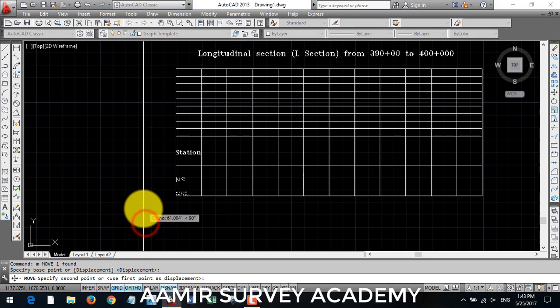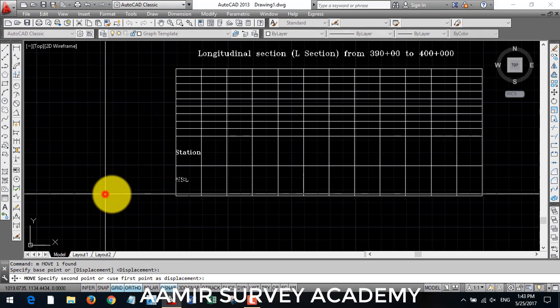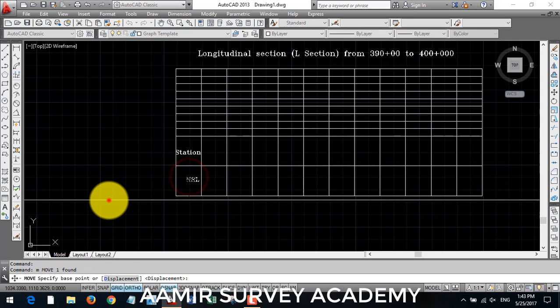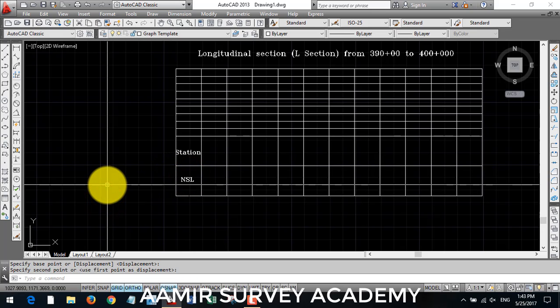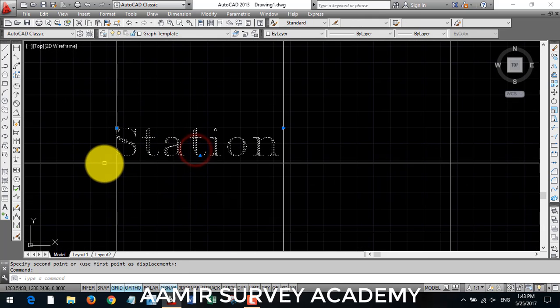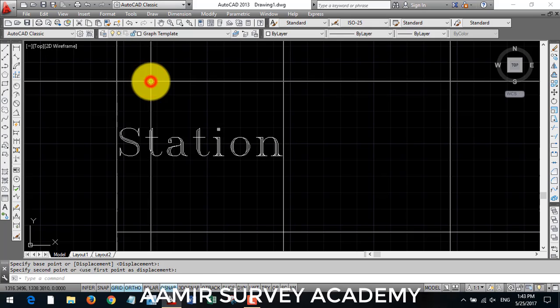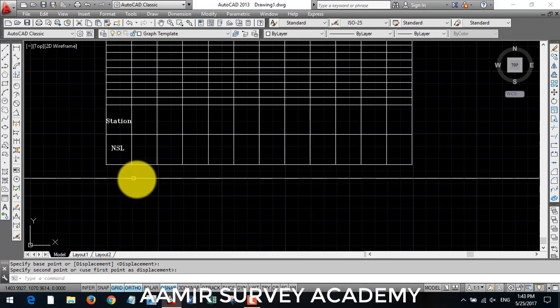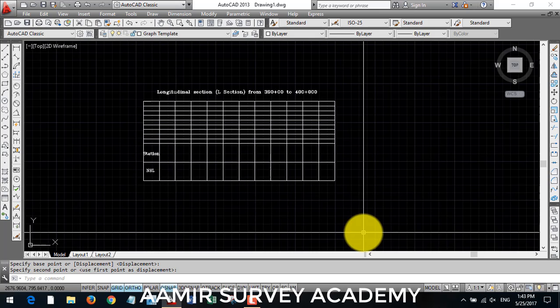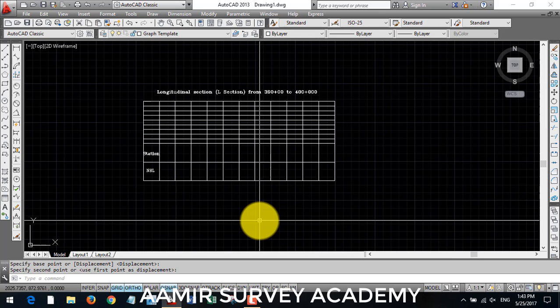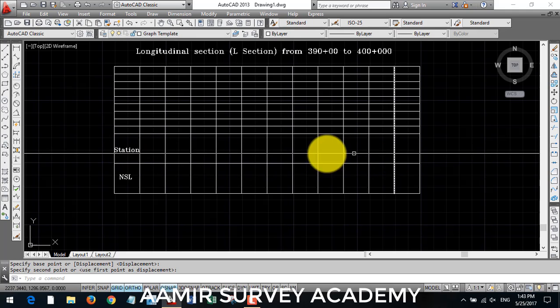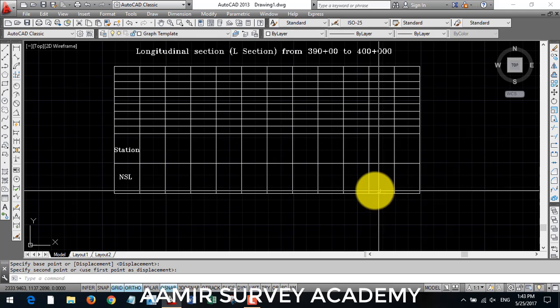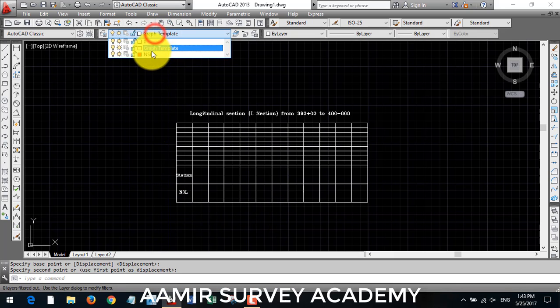Now I arrange it. Now we have finished our graph template. Now we go to Excel where we have our longitudinal section data and we will draw here L section of road.